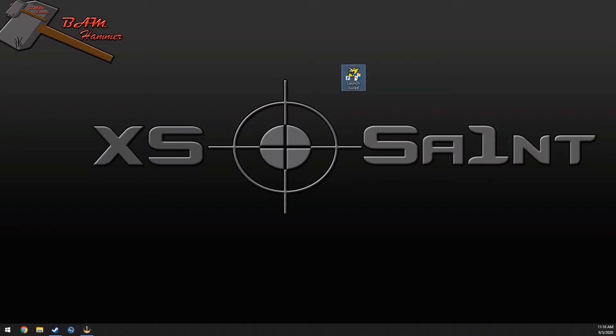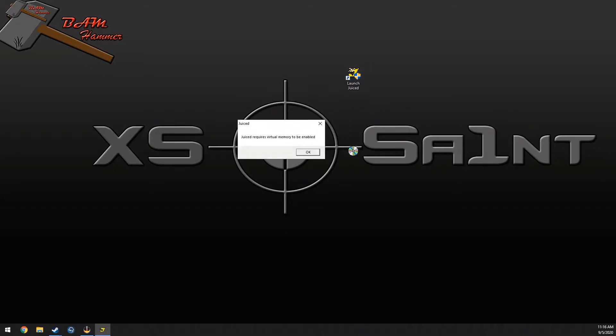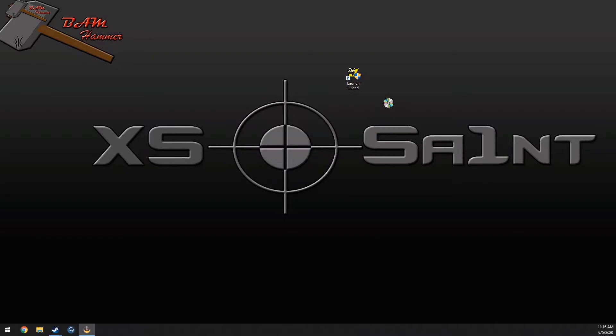Right here I have Juiced installed, it's an old racing game. I'll try to play that loading disk, and a little pop-up appeared over there, but it requires virtual memory to be enabled.